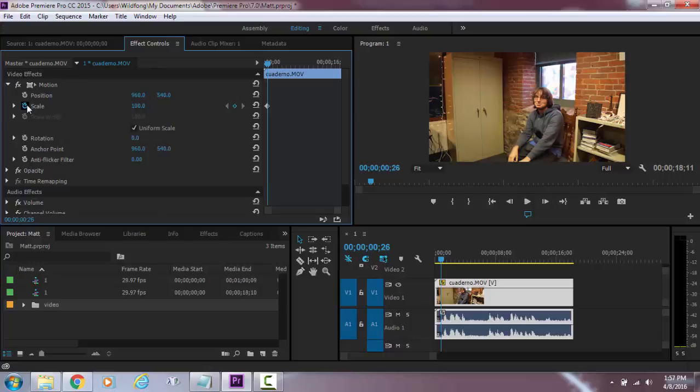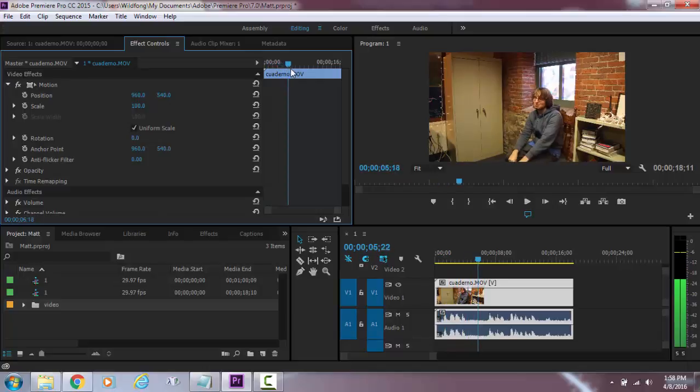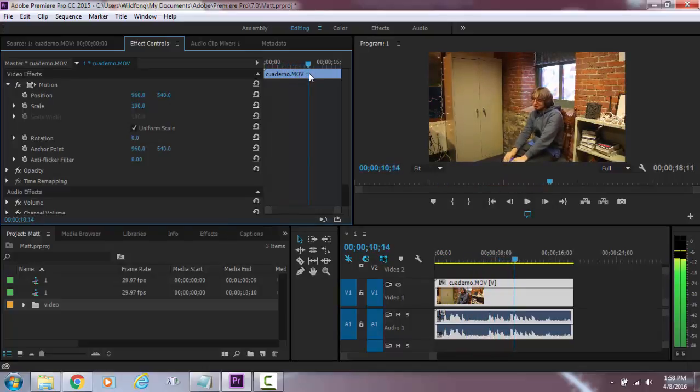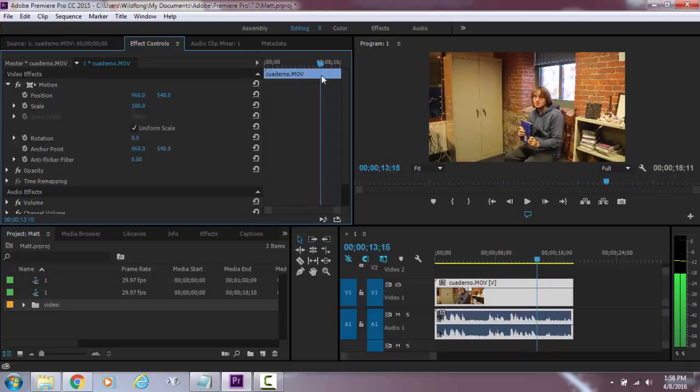Then we want to decide where we want to zoom in. So I would like to zoom in where he says he would like to become a notebook. So here it is, here's the notebook right there.